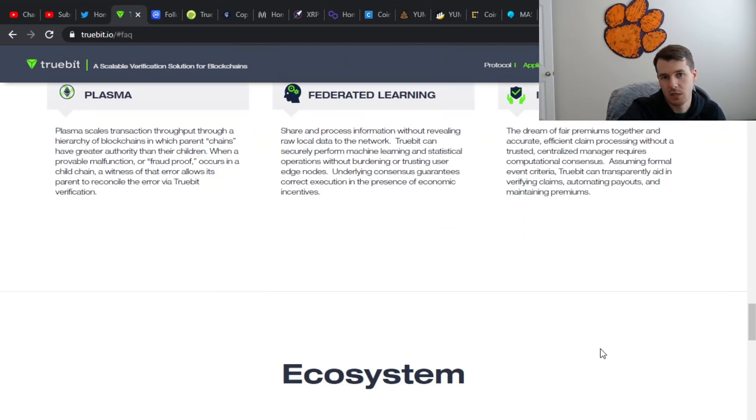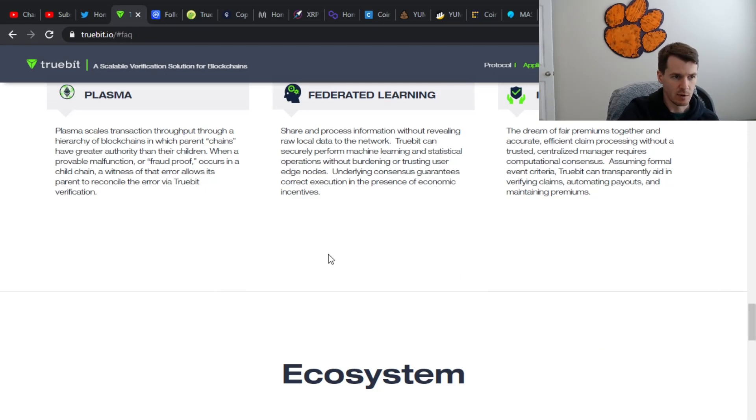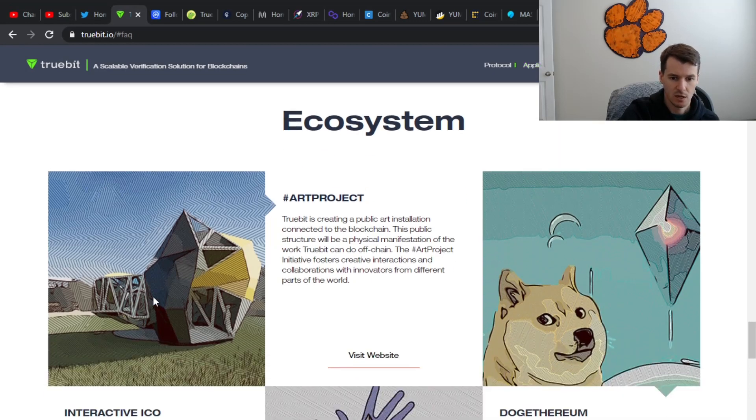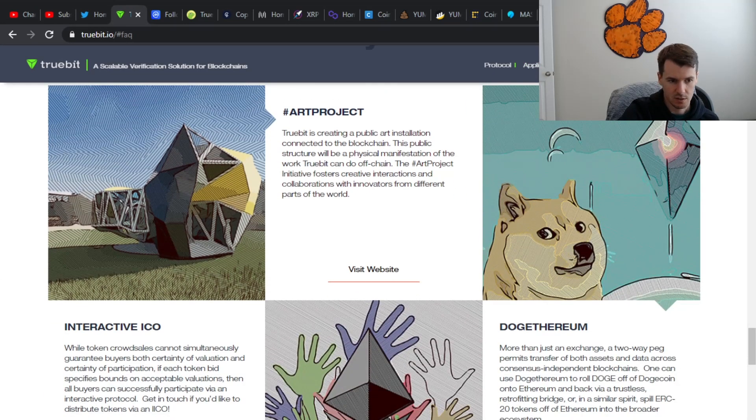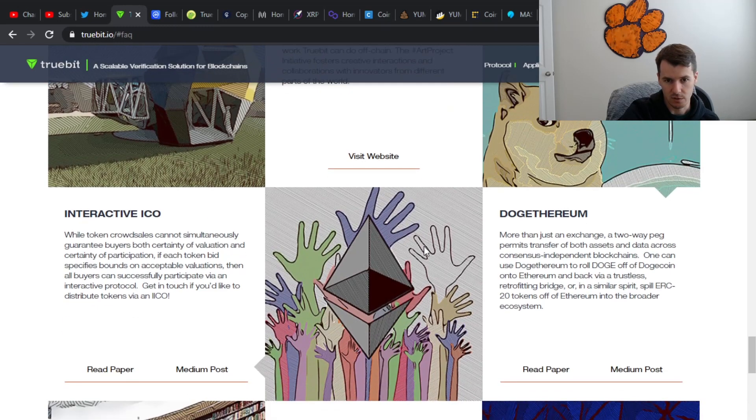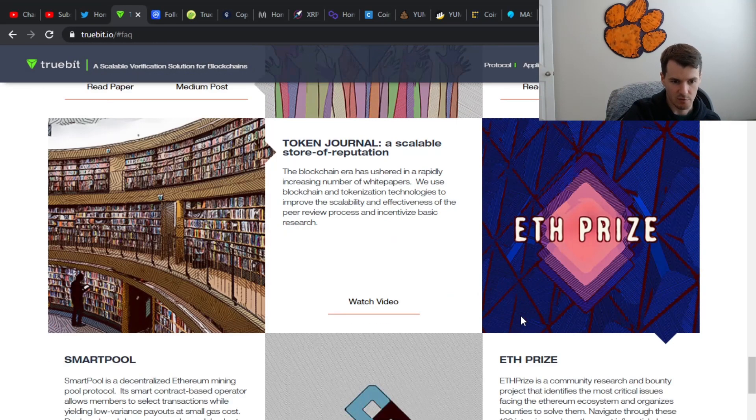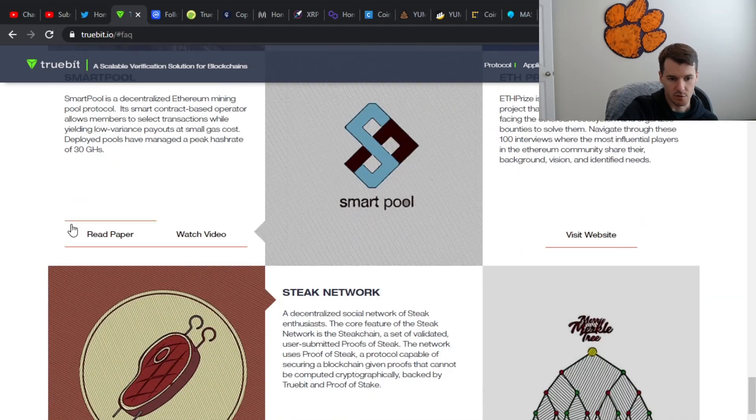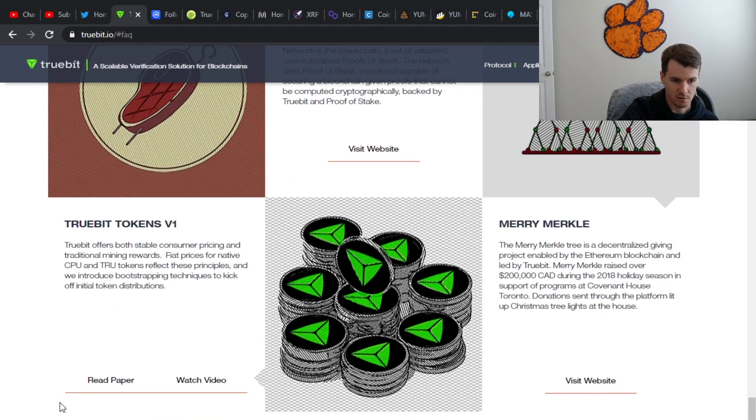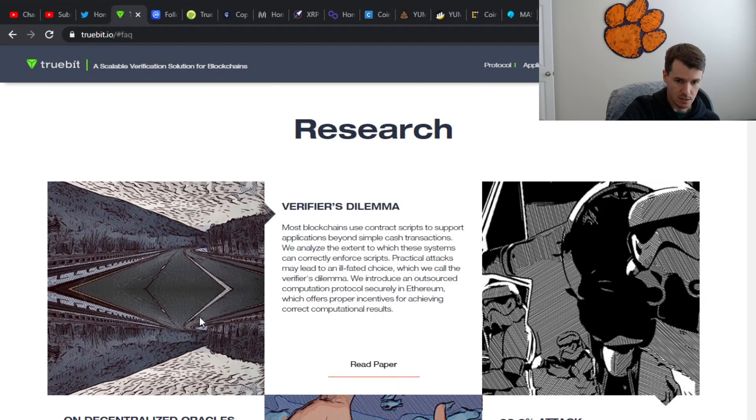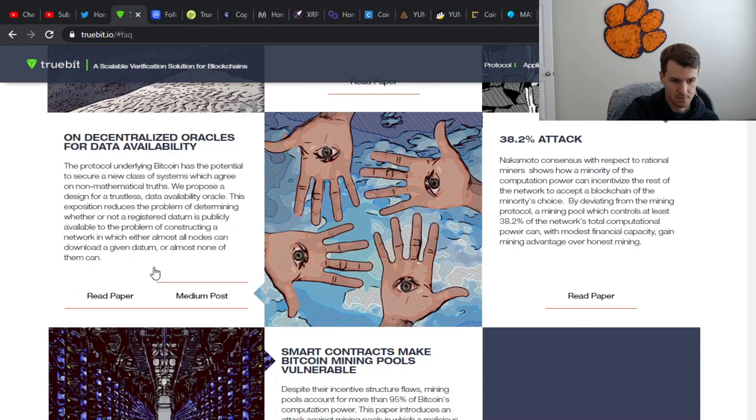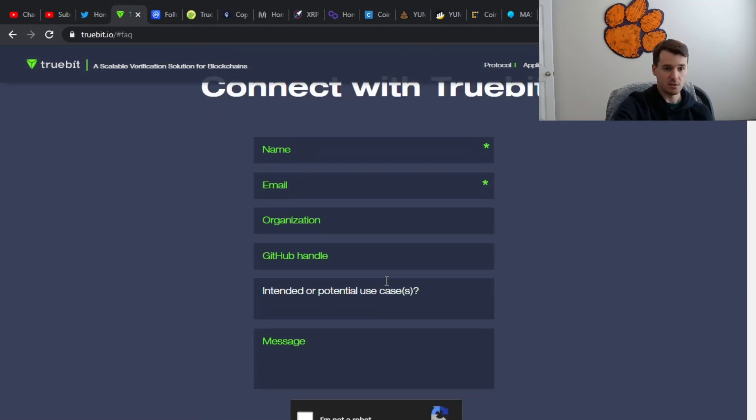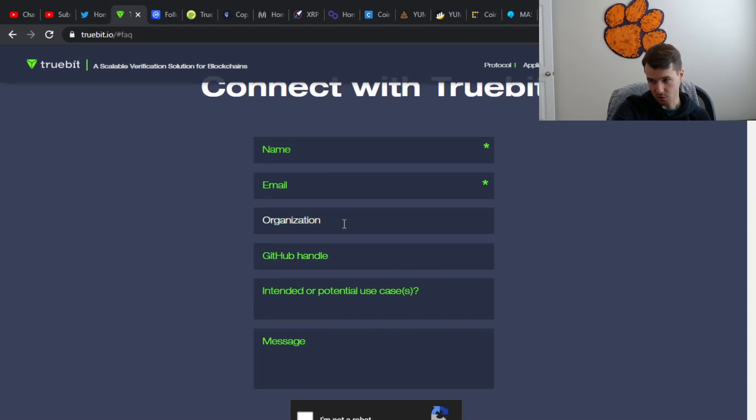Actually this website was just updated. I know even a week ago, they didn't have a lot of this information on here. So they have, again, a number of different things that you can click into, public art installation, ICO, this dog theorem, where you can kind of go from Dogecoin to Ethereum and back and forth. They have a number of different things and projects they're working with here. You have their token, if you're interested. There's some research. I'm not going to click into any of that. If you want to get in contact with them about setting up the Truebit OS or investing, here's your form.